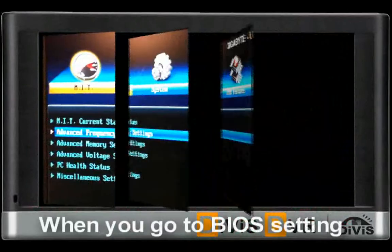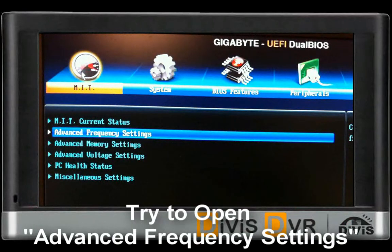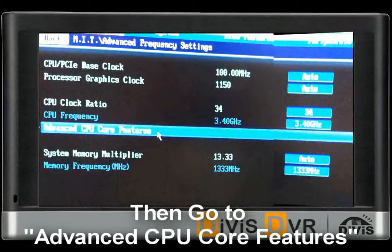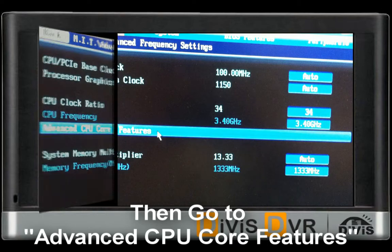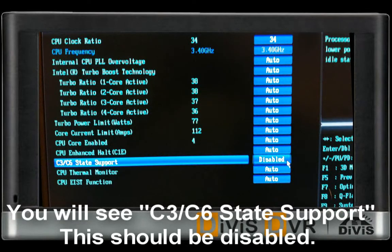When you go to BIOS settings, try to open Advanced Frequency Settings. You can find Advanced CPU Core Features from the menu. Now you can see the C3 or C6 state support option. This feature has to be disabled.